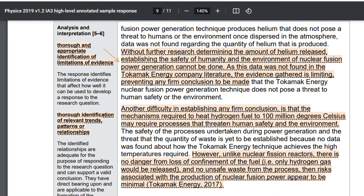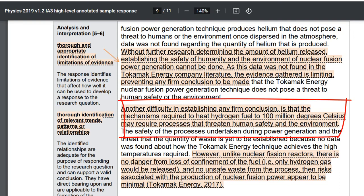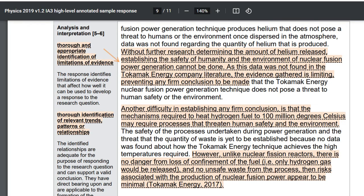They note difficulties and limitations to the overarching conclusion. One of their main ones is that mechanisms required to heat hydrogen fuel to 100 million degrees Celsius require processes that threaten human safety and the environment. So they're making an overarching conclusion across the articles they've analysed. I hope that was useful. Thanks for watching.